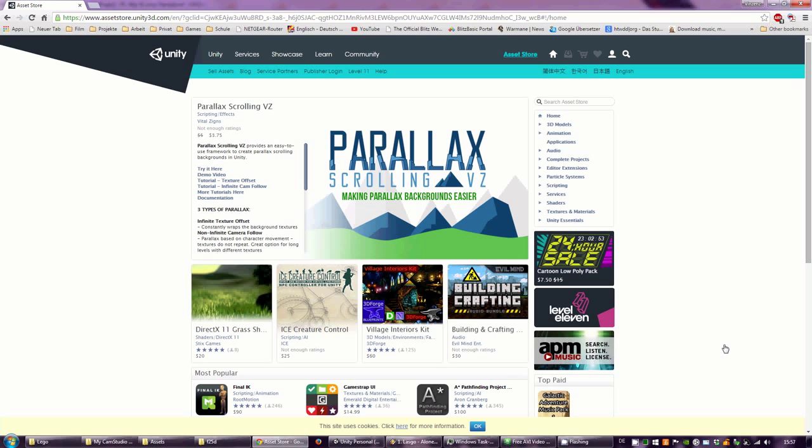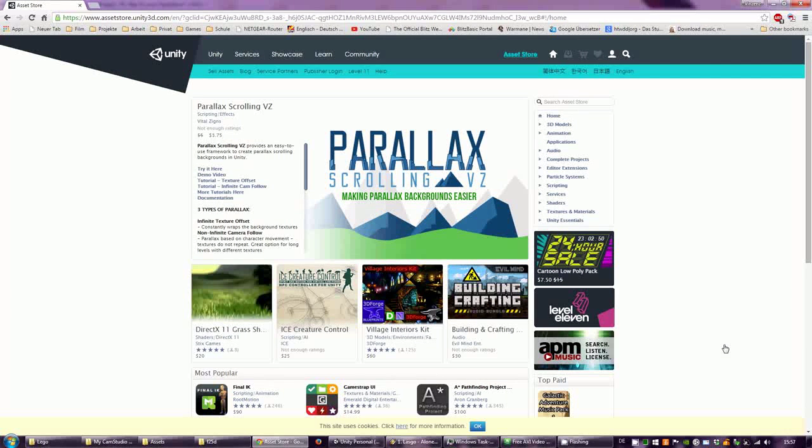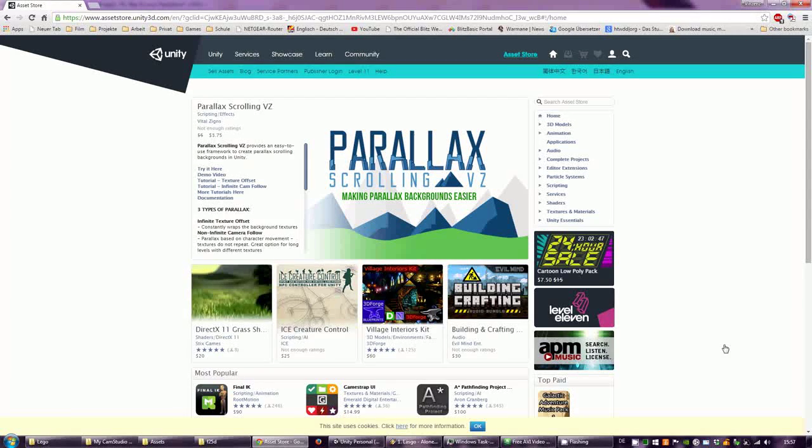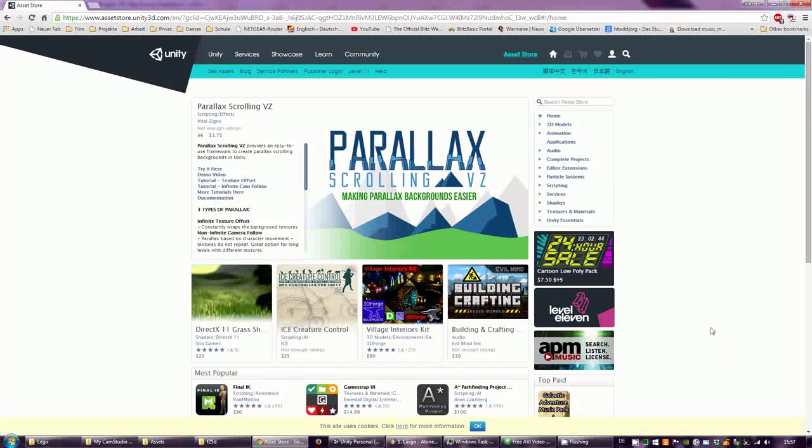Welcome to another tutorial for Capture 2 5D. Today I want to show you how you can capture an object that has no animation, so a static object. We start with the asset store.